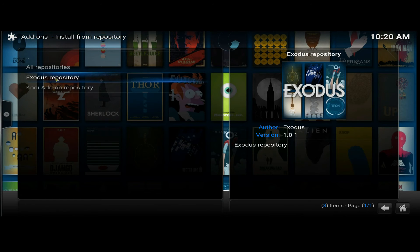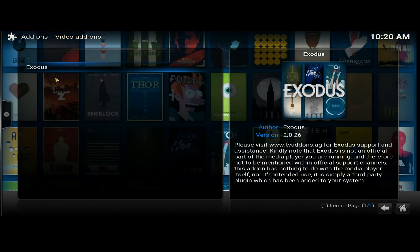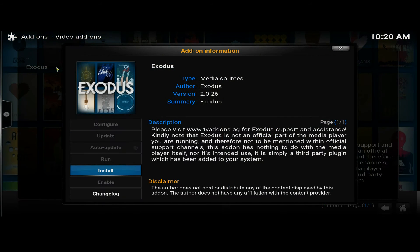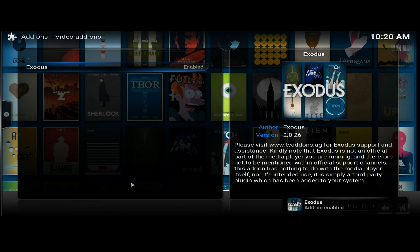Select Video Add-ons, then Exodus, and then install. There we go — Exodus add-on enabled.